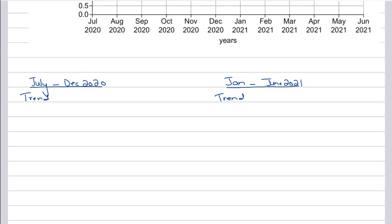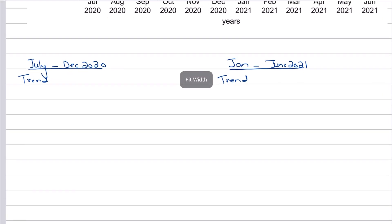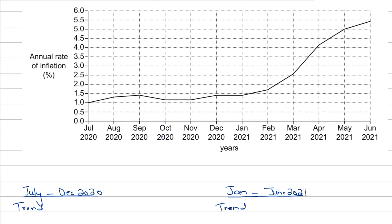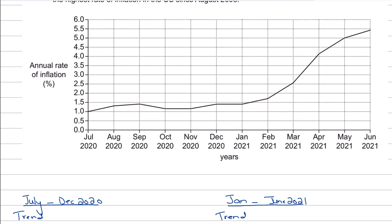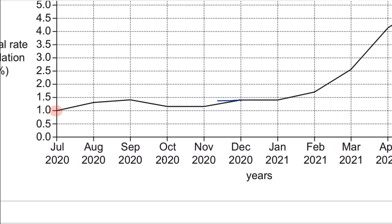I've written down July to December 2020 on the left-hand side and then January to June 2021 on the right-hand side. You don't need to do it this way in the exam — you can directly write the answer in one paragraph. But my objective right now is to explain it to you. In the first six months from July 2020 to December 2020, we need to assess what the inflation rate is. At the start of July 2020, it was 1%, and at December 2020, the inflation rate is somewhere close to 1.4%.